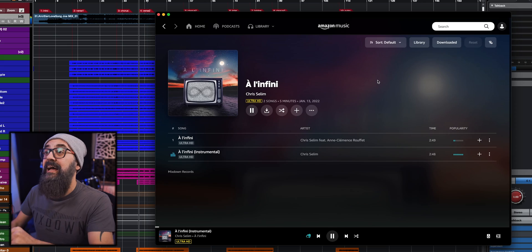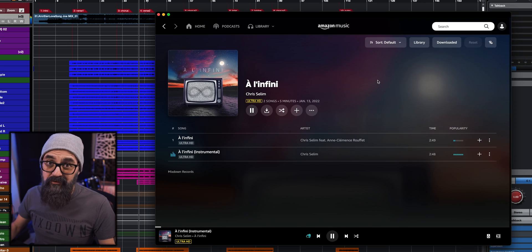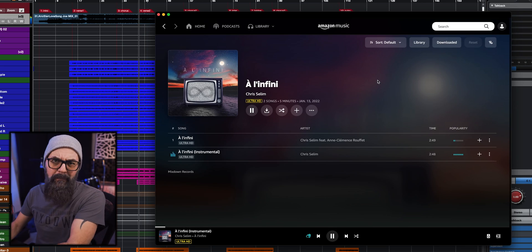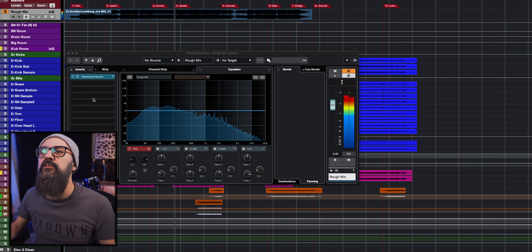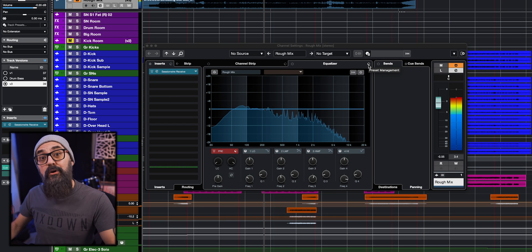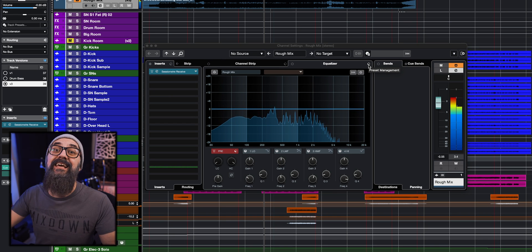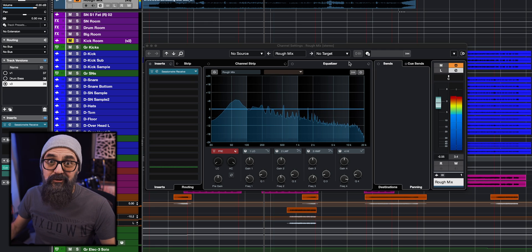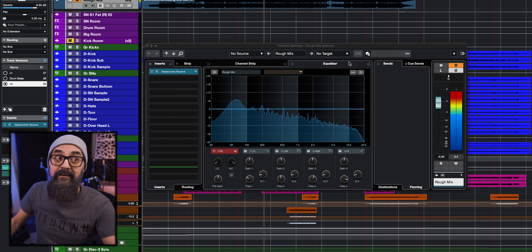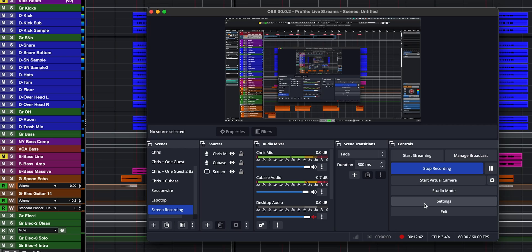Let me show you something very cool. I have the Amazon Music app open on my computer. My single is playing. If I go in Cubase, I have the music coming out of Amazon Music going straight into a Cubase track. And I did that with only one plugin, which is the same plugin I use to get music out of Cubase into OBS, which is my screen recording software. And the best part is the plugin is 100% free.